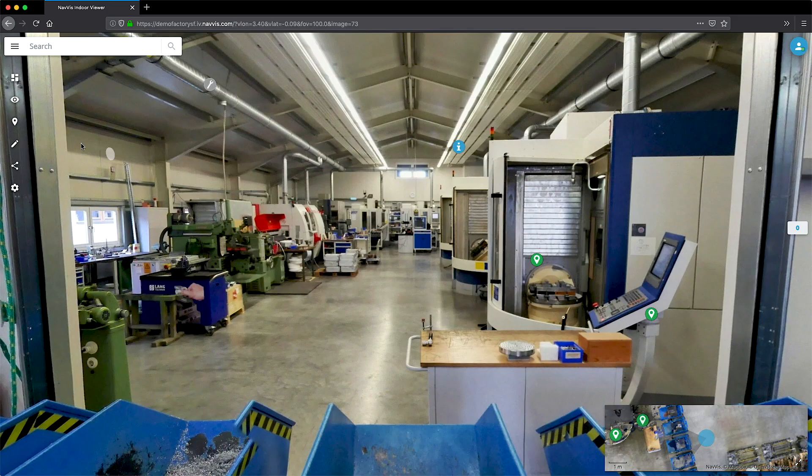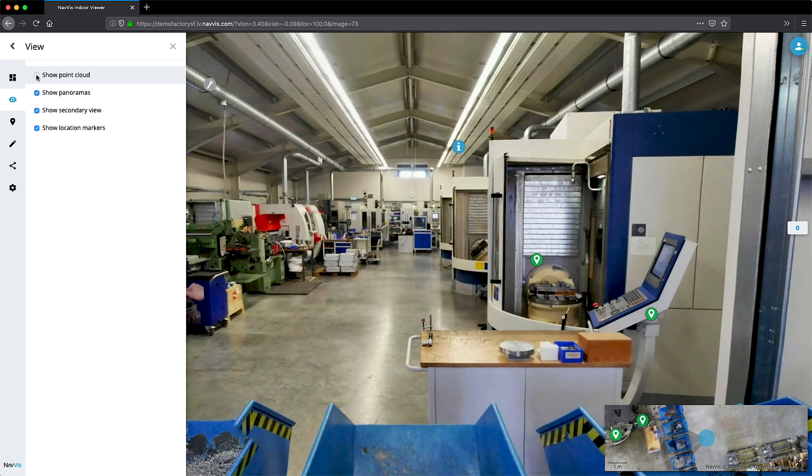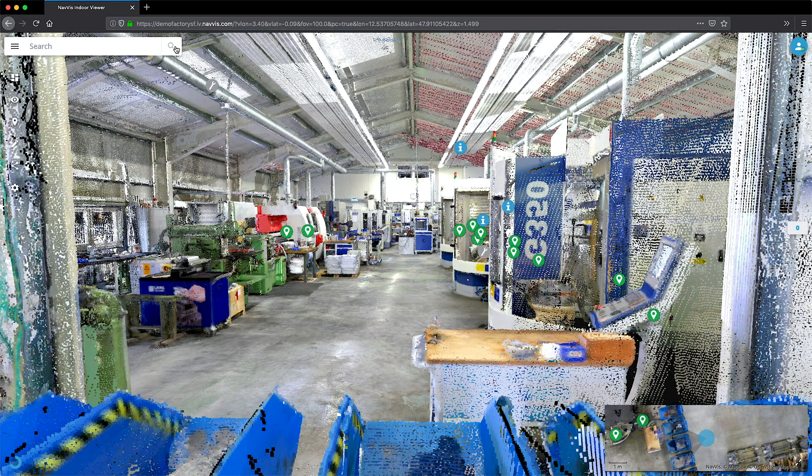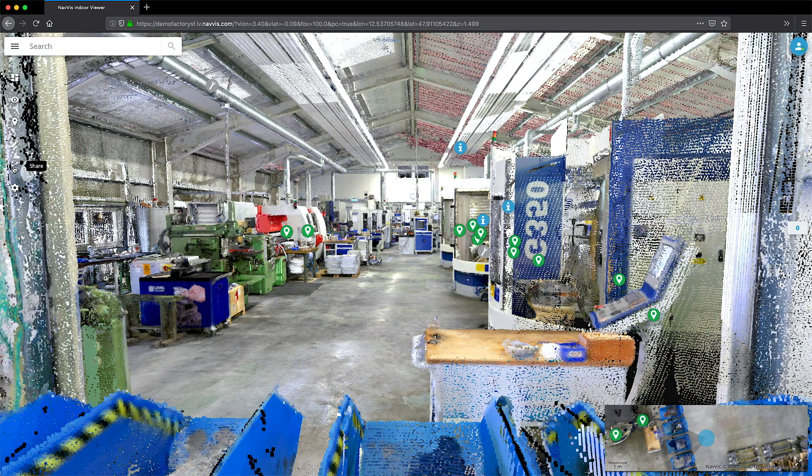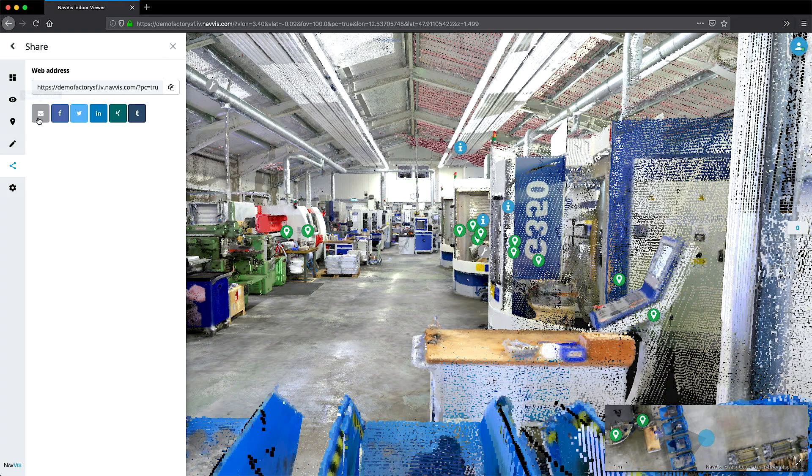If you need to share the file with a colleague, you can send them a deep link that will open to a specific location in the dataset.